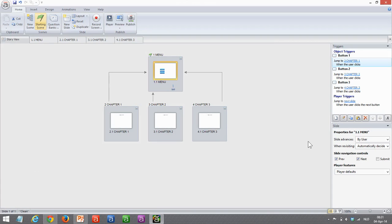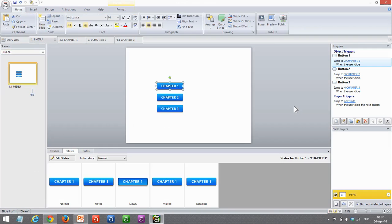I've created this simple scenario here where I've got a menu and three chapters. At the end of each chapter, we'll jump back to the menu. So let's see how we set that up.